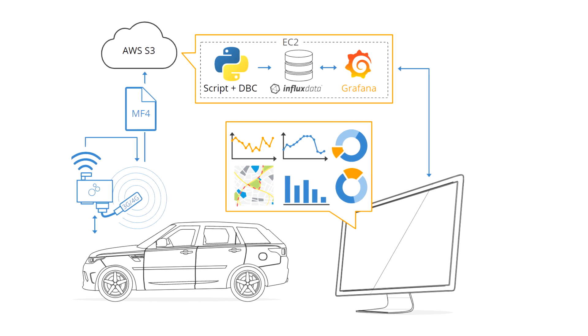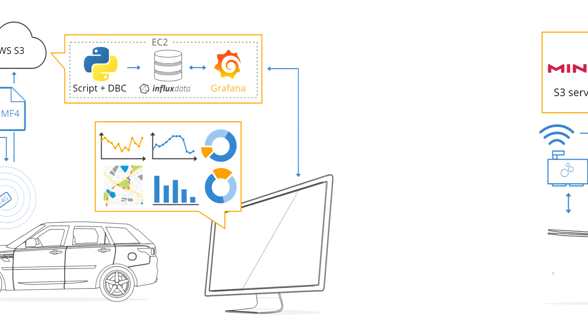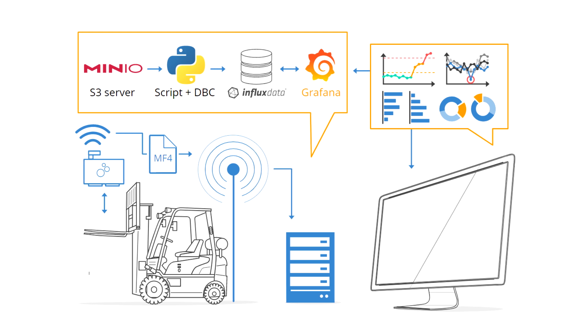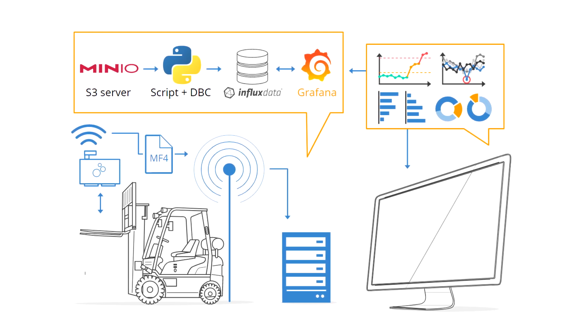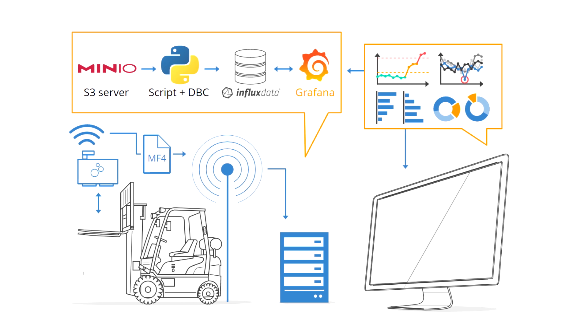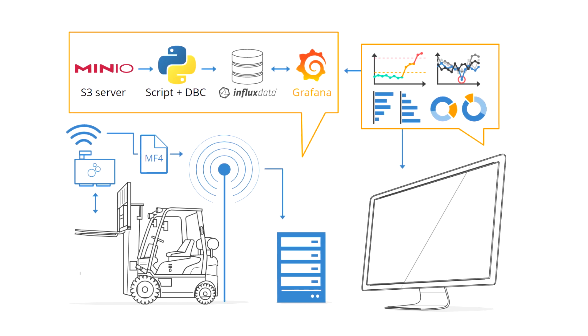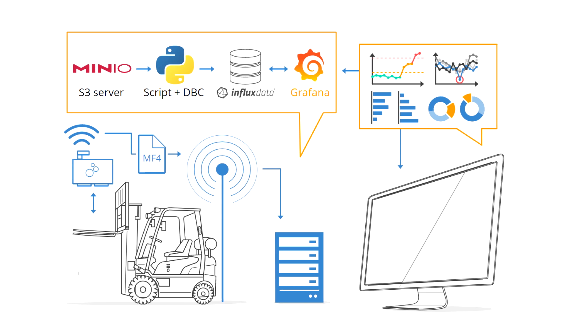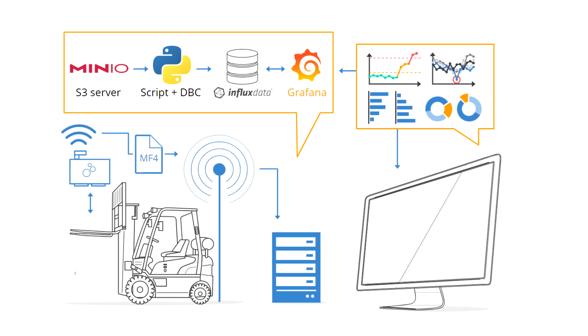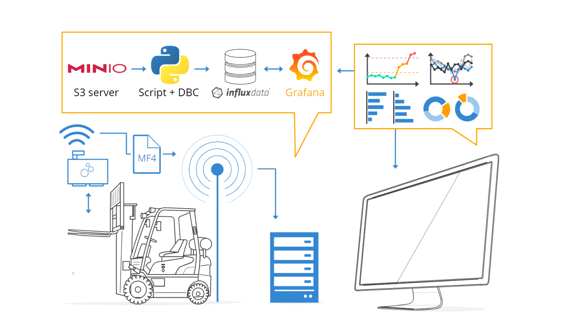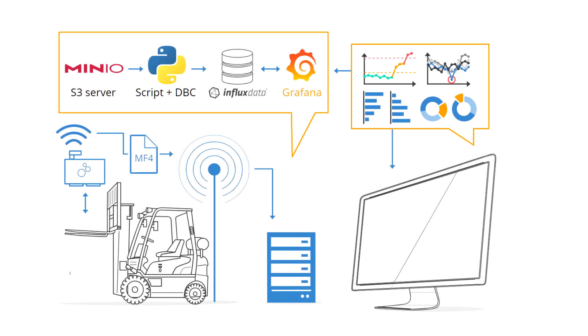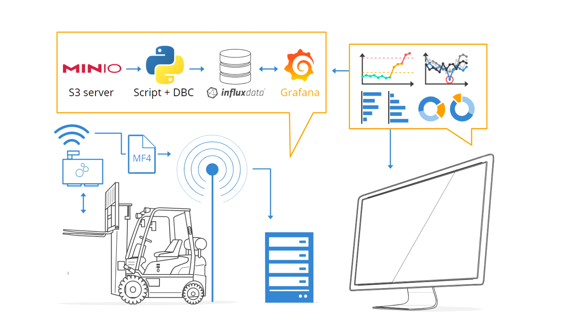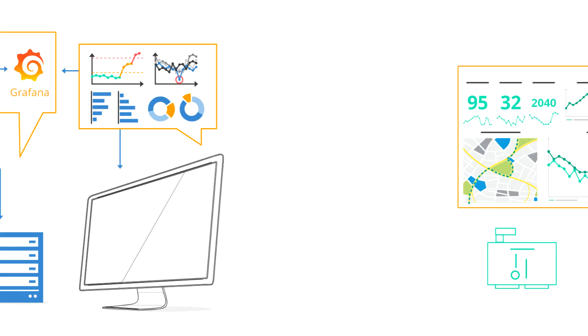Another use case could be warehouse telematics, where you can deploy the CAN Edge 2 in forklifts or AGVs. Data can be uploaded via warehouse Wi-Fi routers to a local self-hosted S3 server. On the same server, you can also self-host InfluxDB and Grafana. This lets you create dashboards that you can either share locally, on your corporate network, or online.